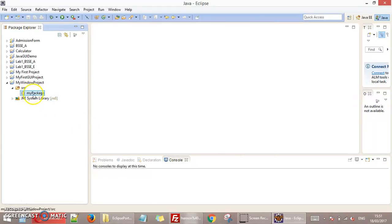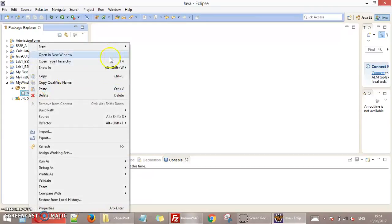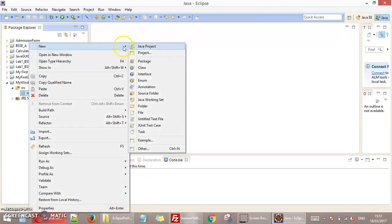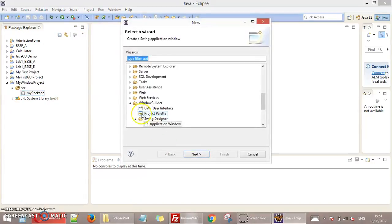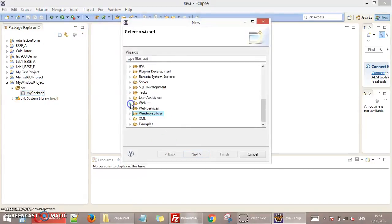So here is your package. Make a Java file in this package. Right click on this, go to New and go to this option Other.